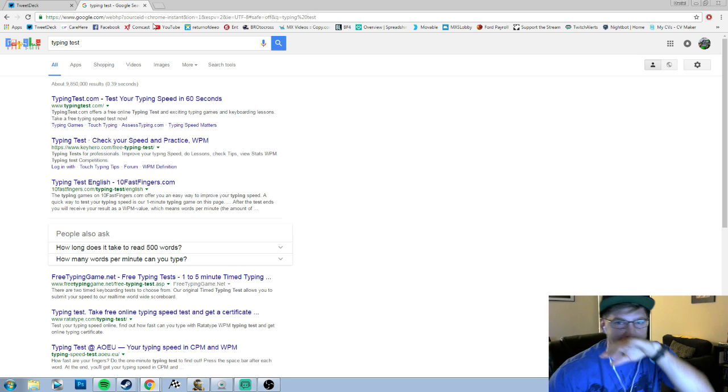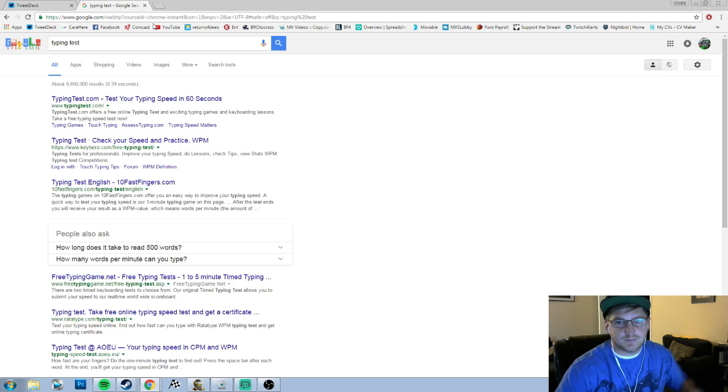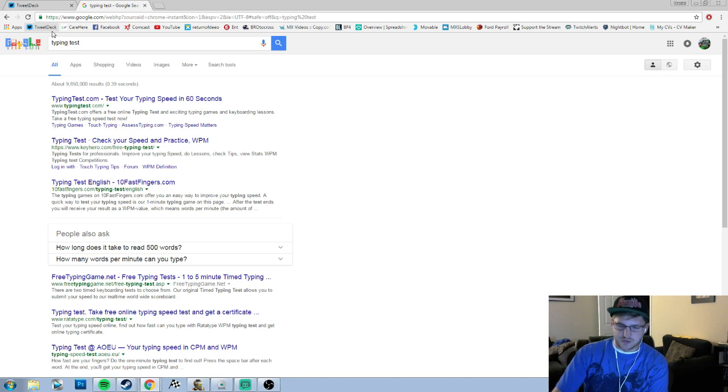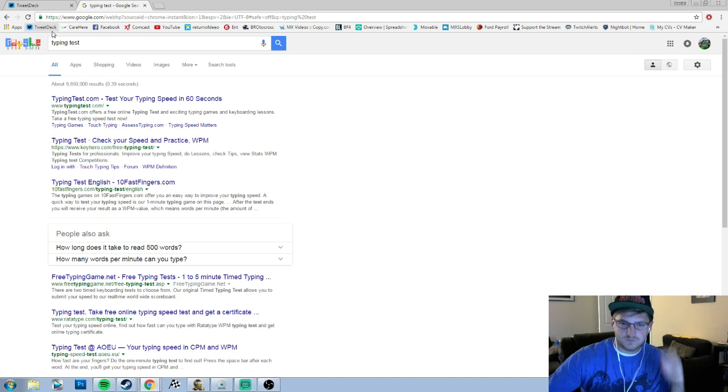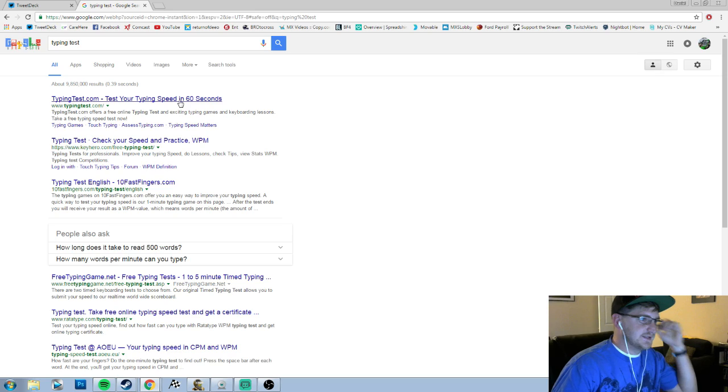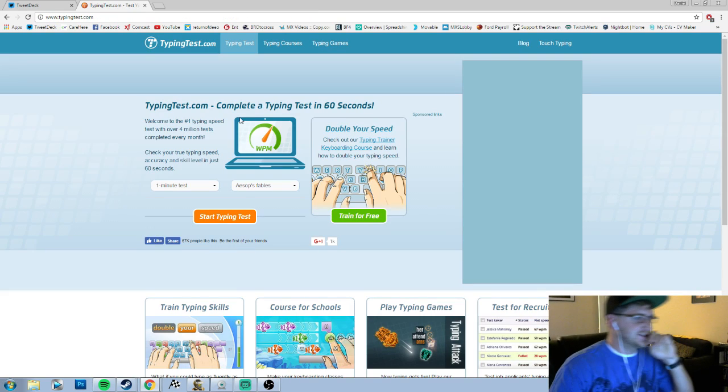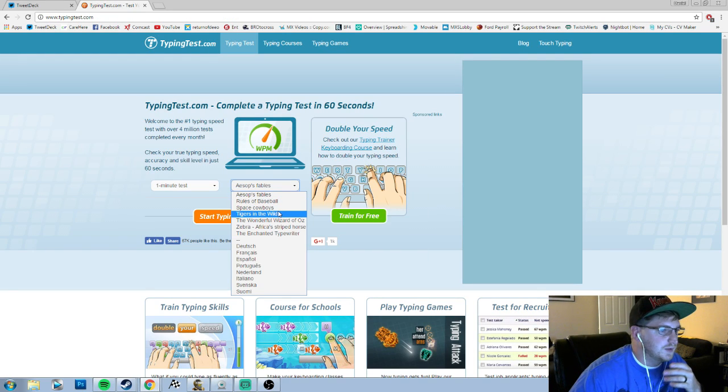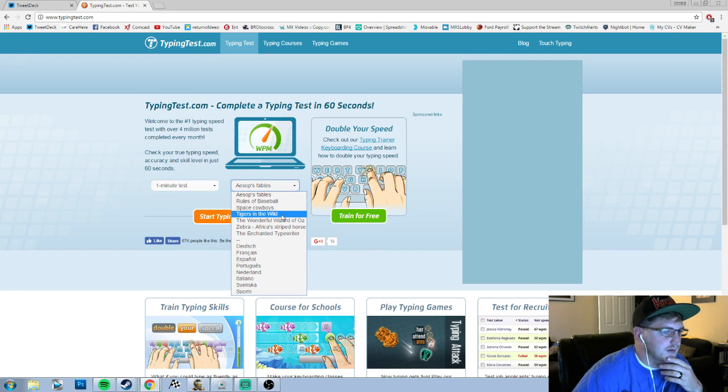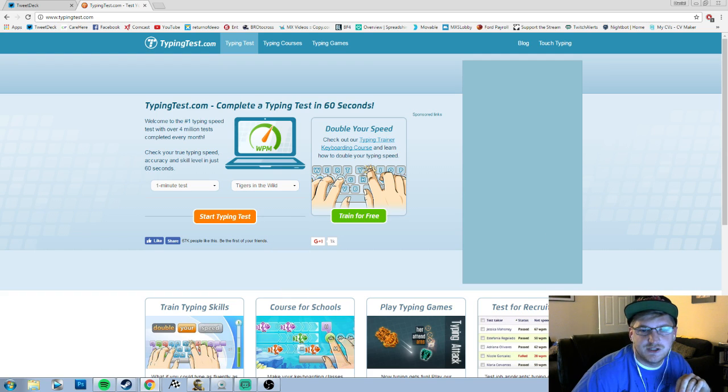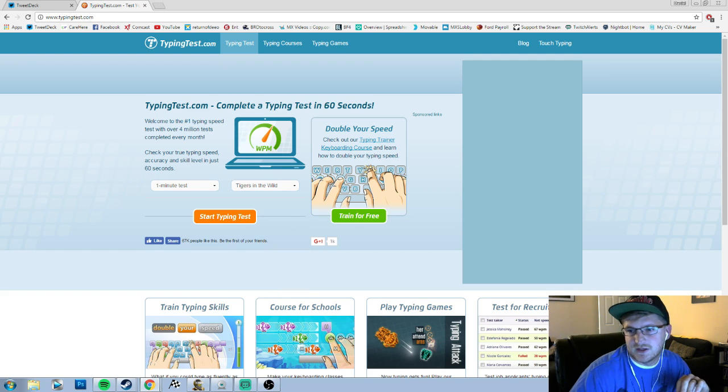Alright, here we go. I got to move my controller. Let's do this typing test - test your typing speed in 60 seconds. Let's do Tigers in the Wild. Actually, you know what, I'm going to show you guys a cooler one.